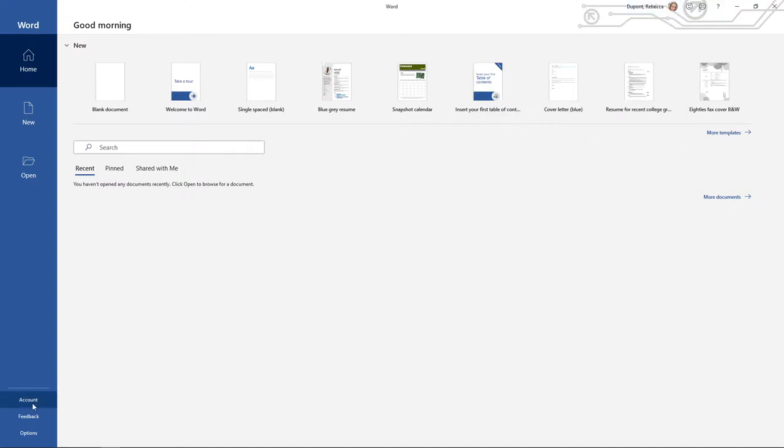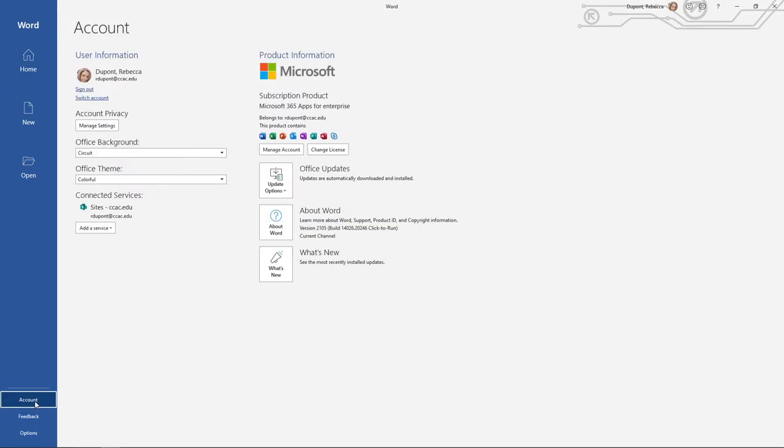Another place that you can check is all the way down in the left hand side here where it says account. This will actually bring up all of your product and user information that you can go through and actually look at as far as the different options are concerned.